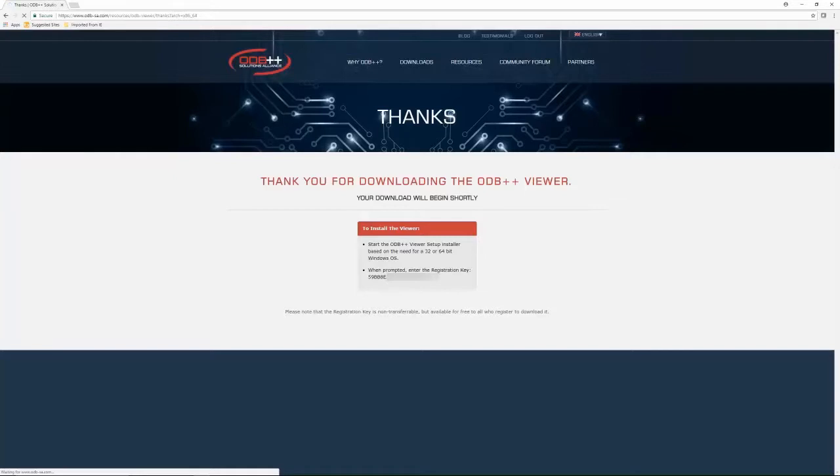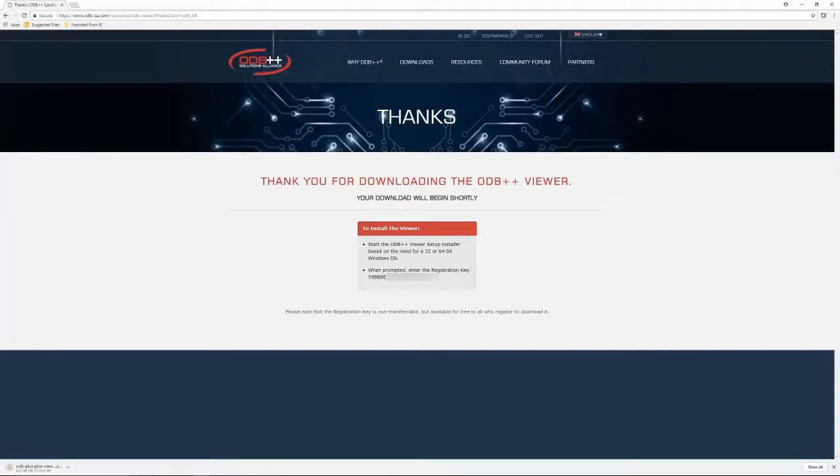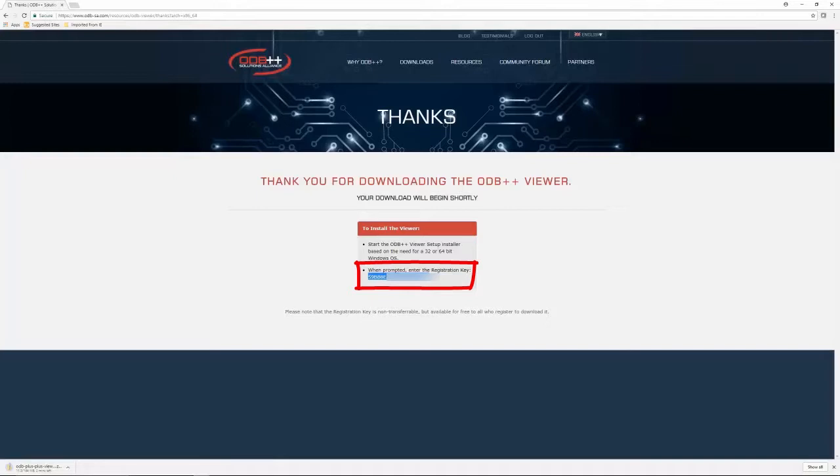Once you start downloading, please note that you will see a registration key on screen which needs to be entered as a necessary step during installation. This key can also be found in the readme.txt file that is inside the downloaded folder.